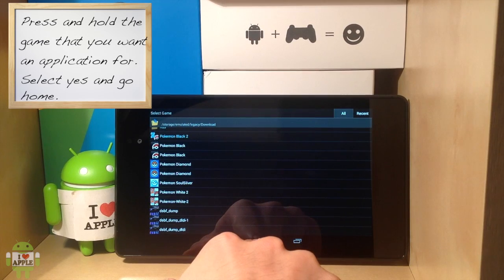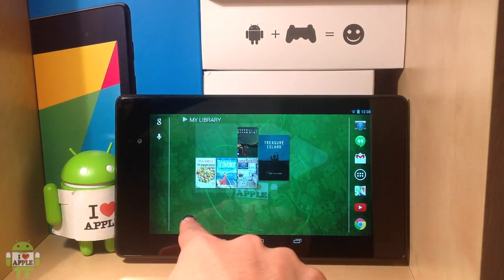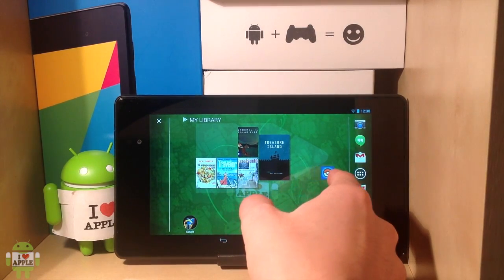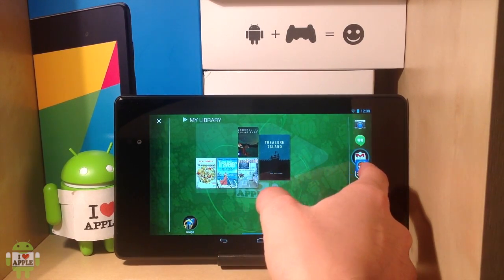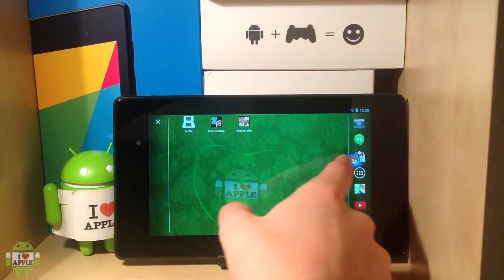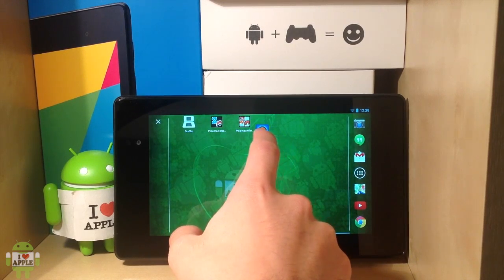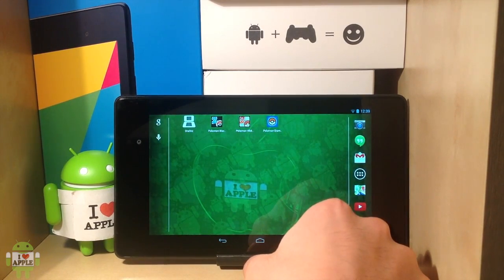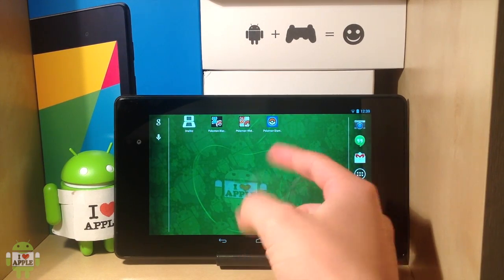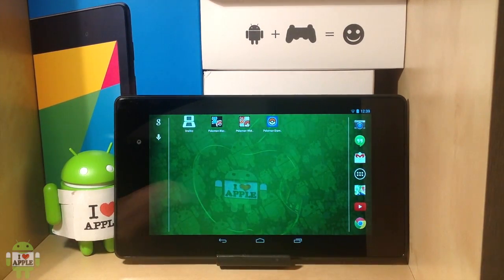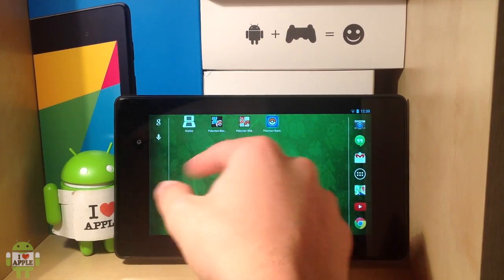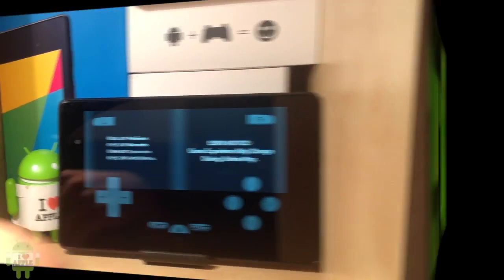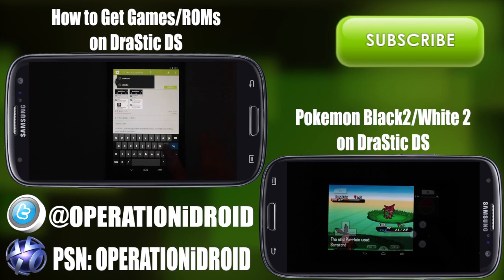Now when you go home, it will open the application for that specific ROM. This can be very useful for many reasons. Maybe you're only playing one game at a time instead of playing multiple games, and you just want to get straight to the game you're currently playing on Drastic DS. Then you can use this application shortcut to get to the game you'd like to play. You click on it and it will open the game.